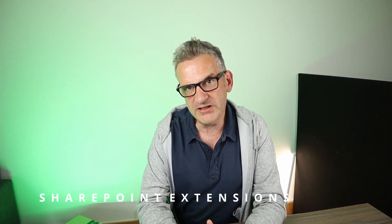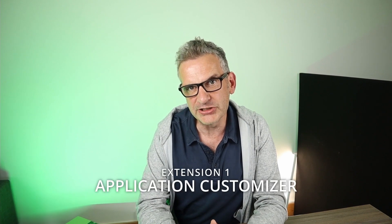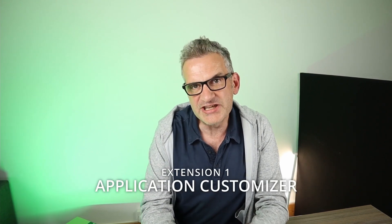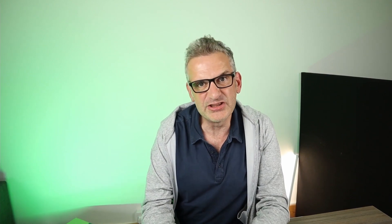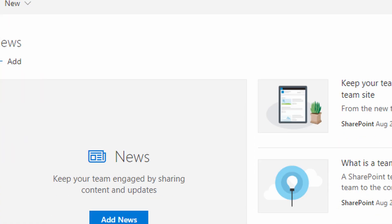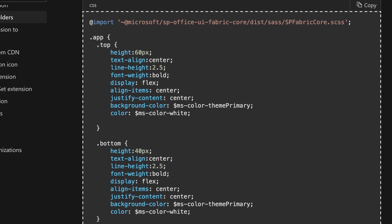So what SharePoint Framework extensions are we going to look at? Well, the first one with a brief introduction today are application customizers. You can extend predefined placeholders on the SharePoint page like the top and the footer and put your own customizations for all to see.